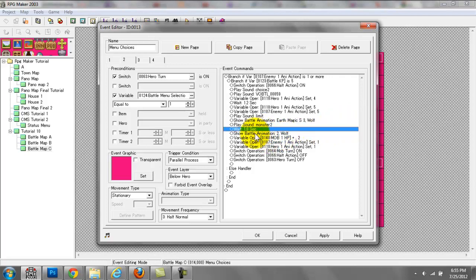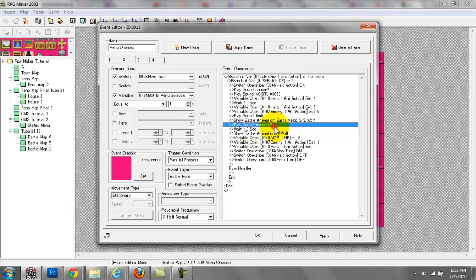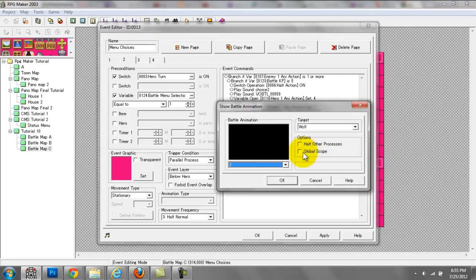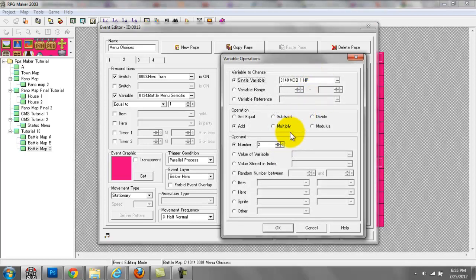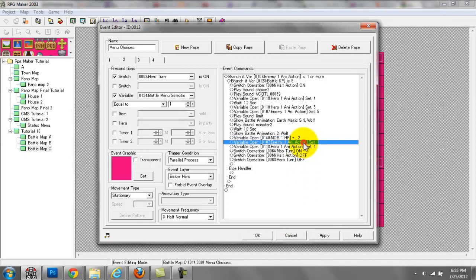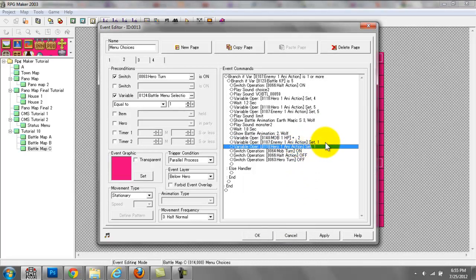We wait one second just so the animation and the sound effect run through. Then we have another animation over the wolf event — this is animation 2 — just to show that 2 HP has been taken off the wolf, with a variable mob 1 HP plus 2. Then we do an enemy and hero action set to 1, which is their standing pose.